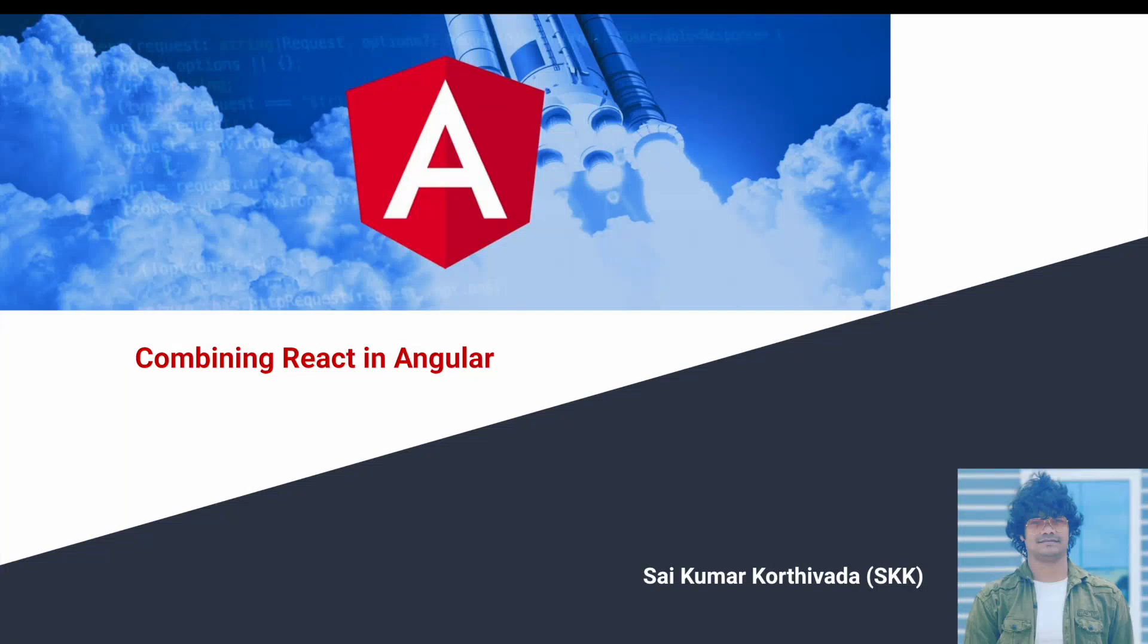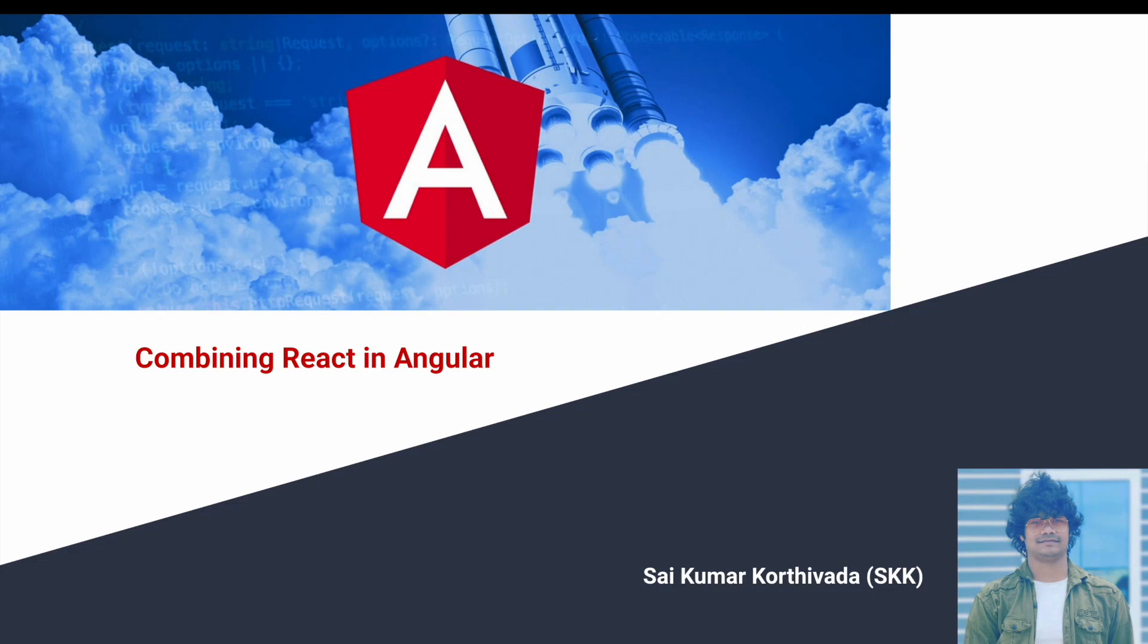Hi guys, this is Saikumar Kurtiwada. In this video we will learn how to combine a React component into our Angular component. This is a different concept which came across combining two different libraries or a framework. So in this case, I am trying to combine the React library with my Angular components. How we can do that?